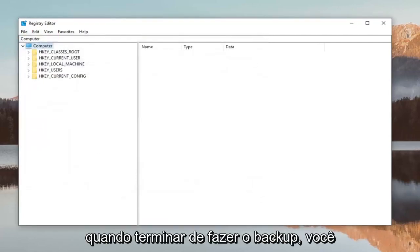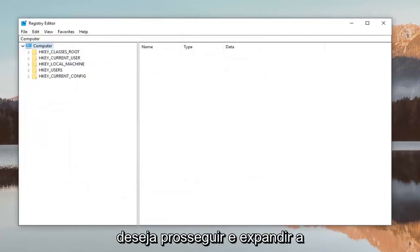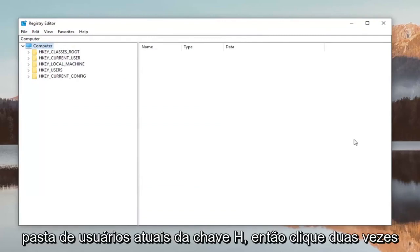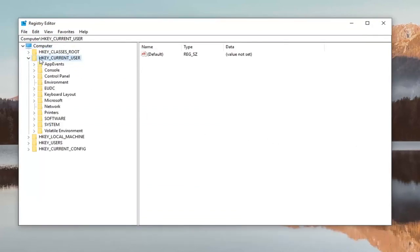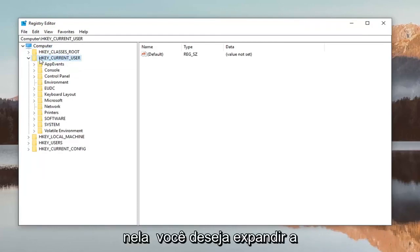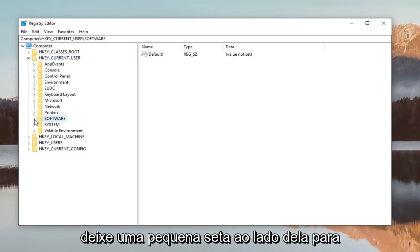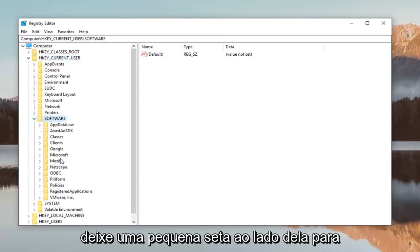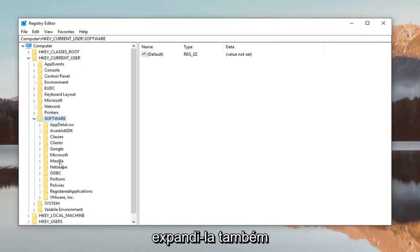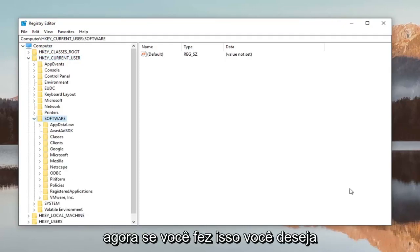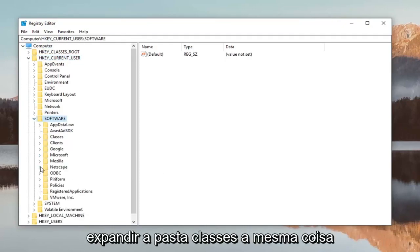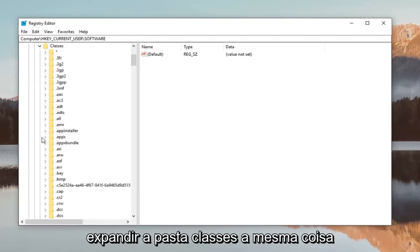Once you're done making the backup, expand the HKEY_CURRENT_USER folder by double-clicking on it. Then expand the Software folder—either double-click or left-click on the little arrow next to it. After that, expand the Classes folder the same way.